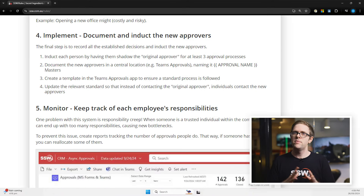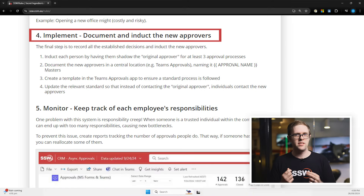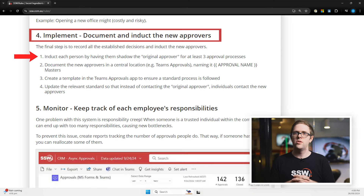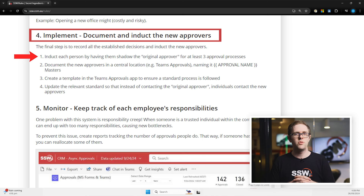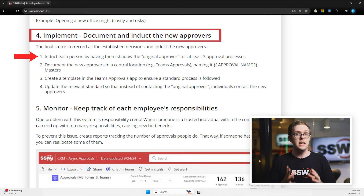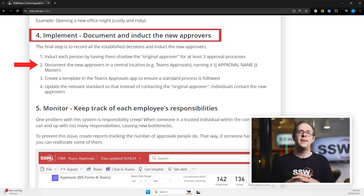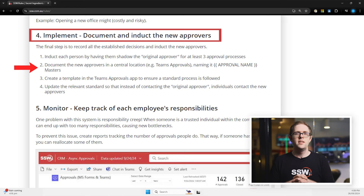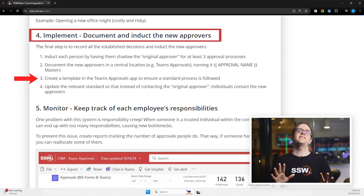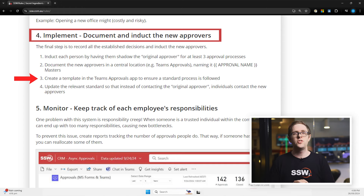The fourth step is to implement the system. You want to induct the new approvers by having them shadow the original approver to understand the process. Then you can document these new approvers in a central repository so everyone knows where they are. The Microsoft Teams Approvals app is a fantastic way to ensure approvals happen in a consistent manner.